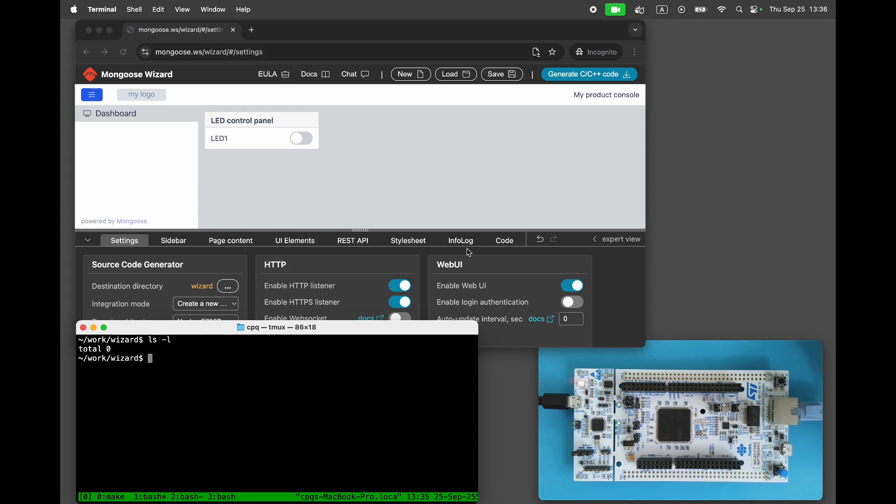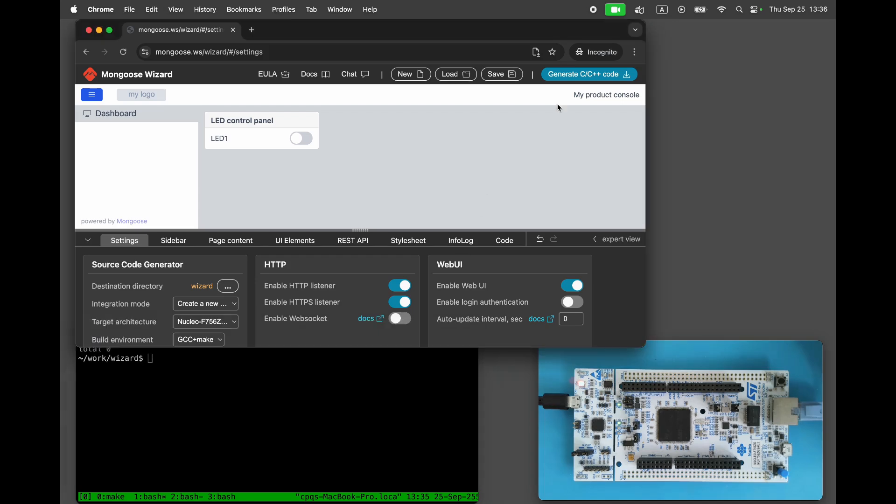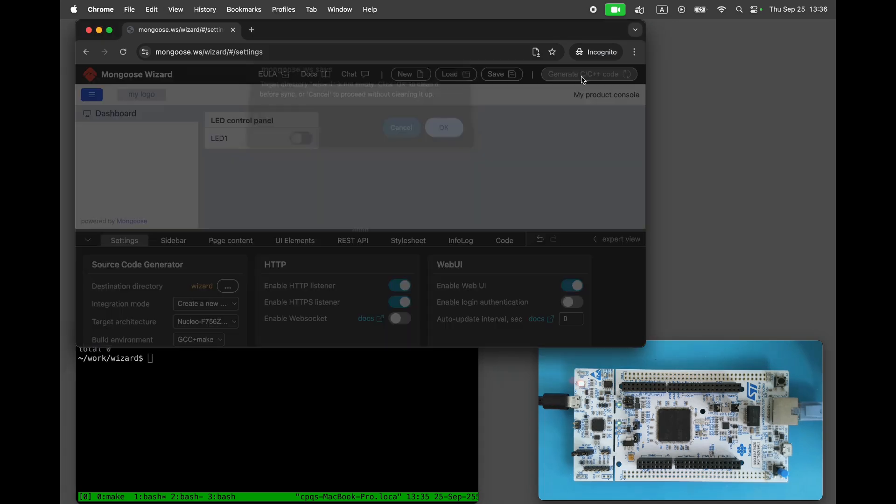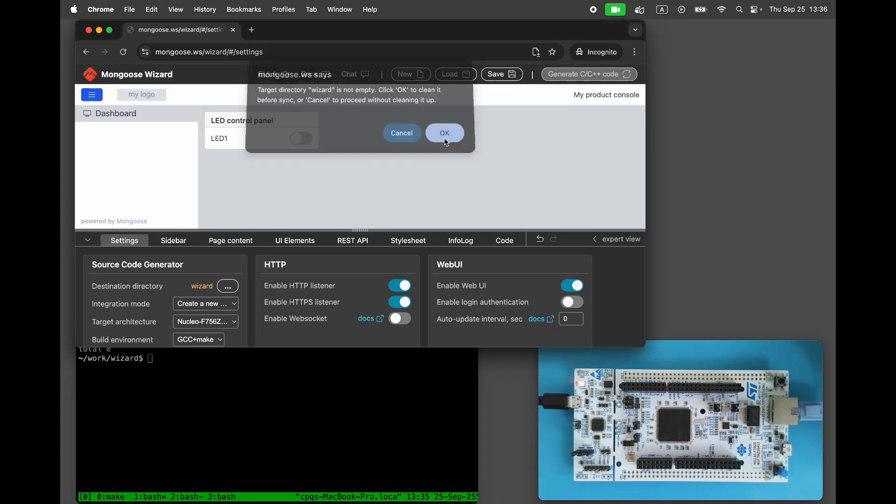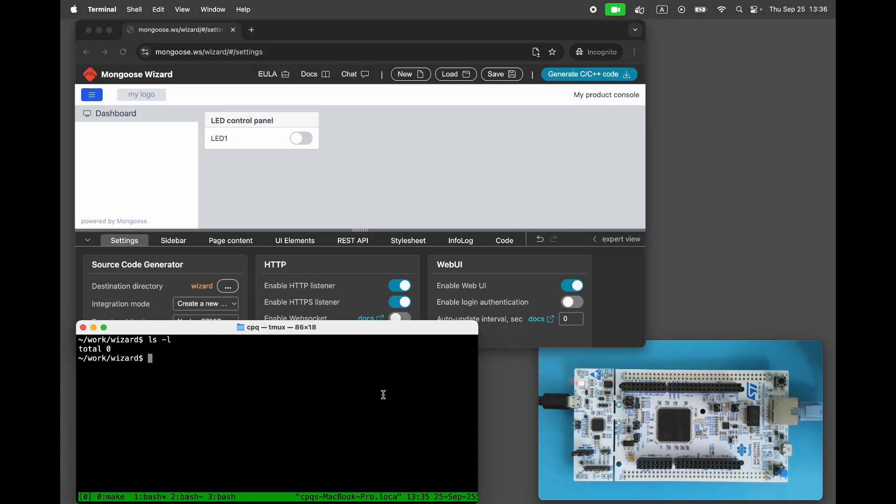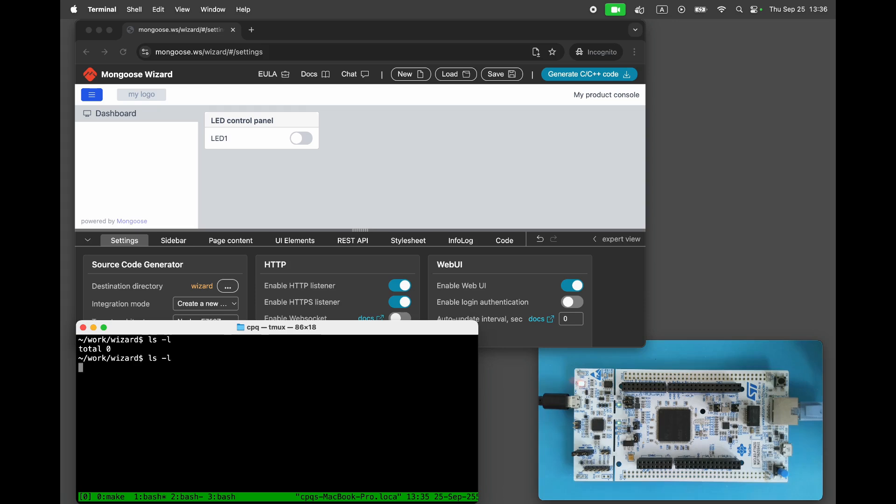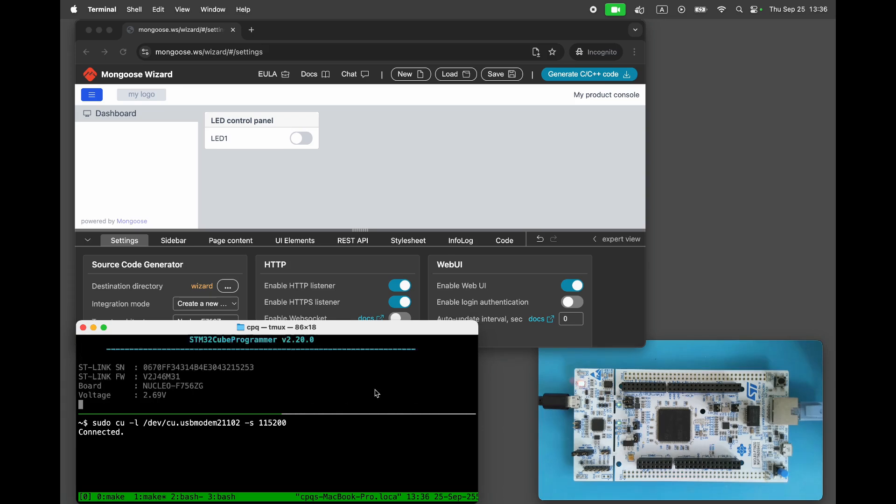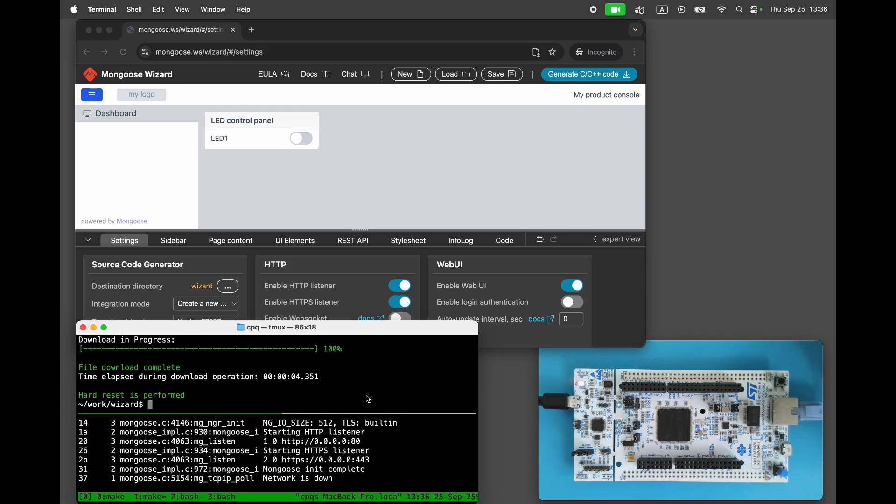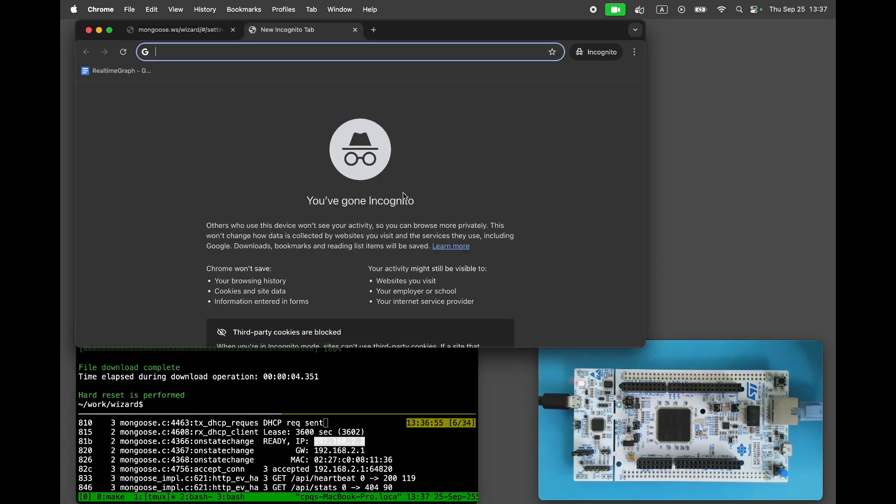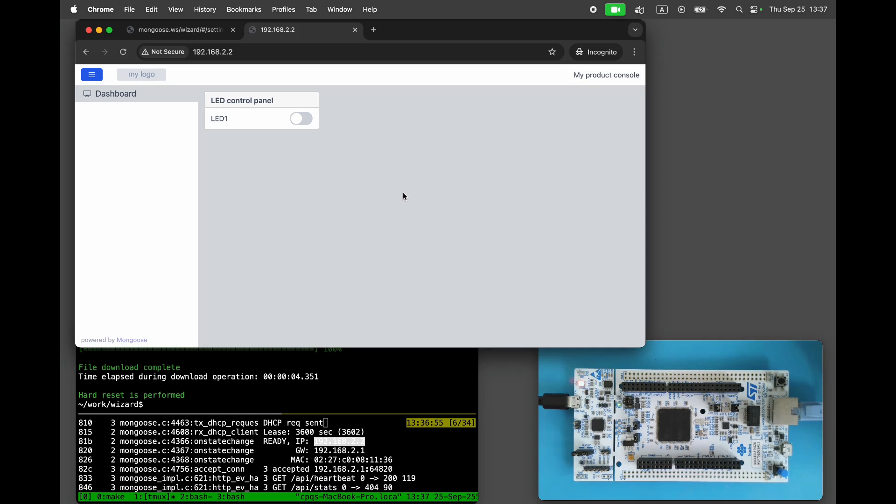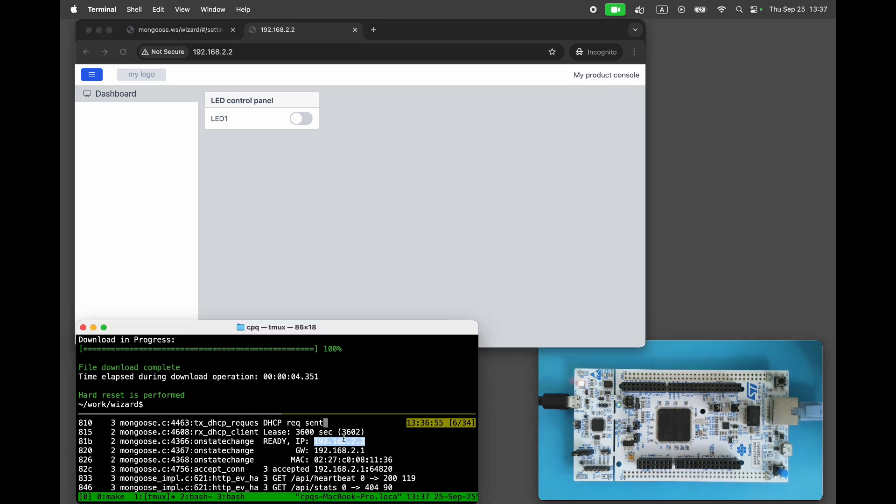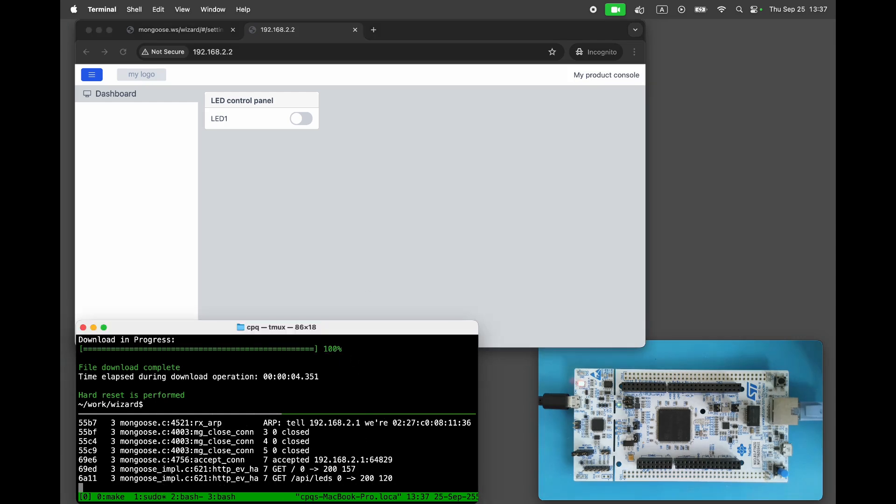Click Generate. The wizard creates a bare metal project in your output directory. Start a serial console. Run Make Build Flash to build and flash the binary. Open the IP address in the browser and see the dashboard served by our device.